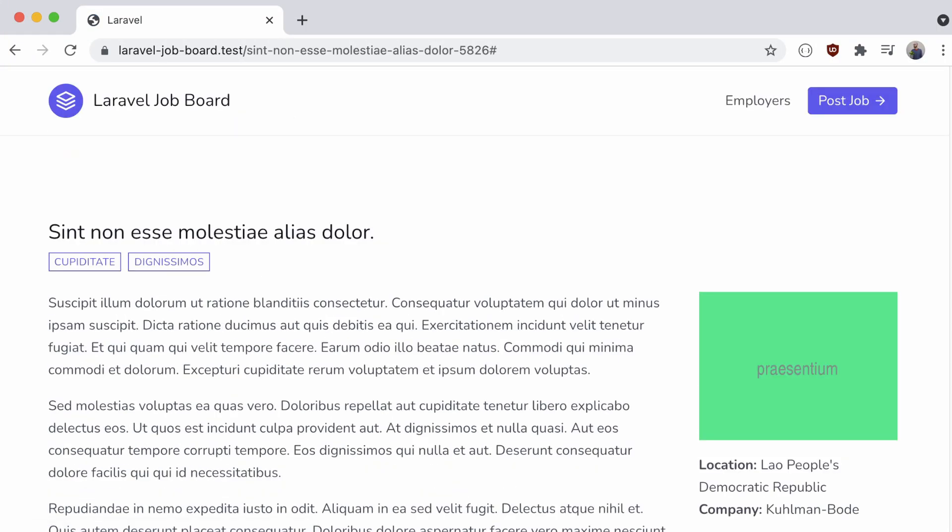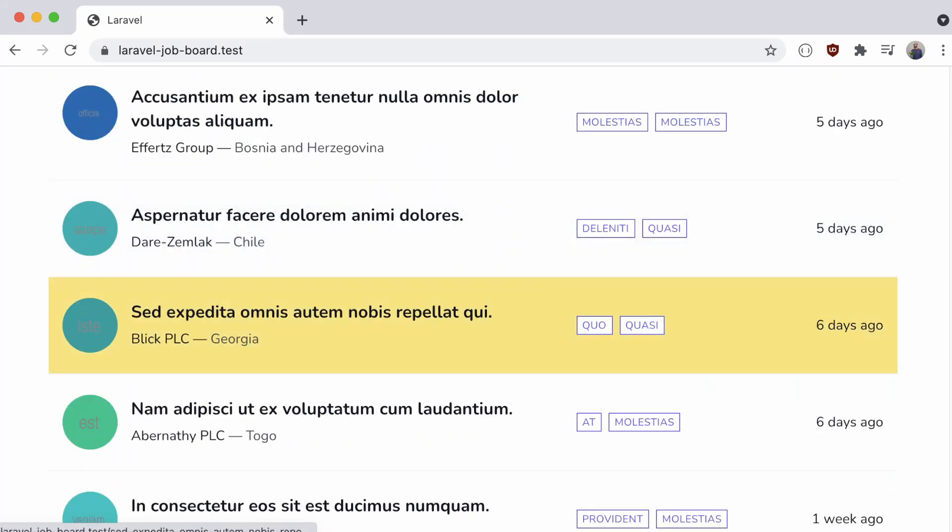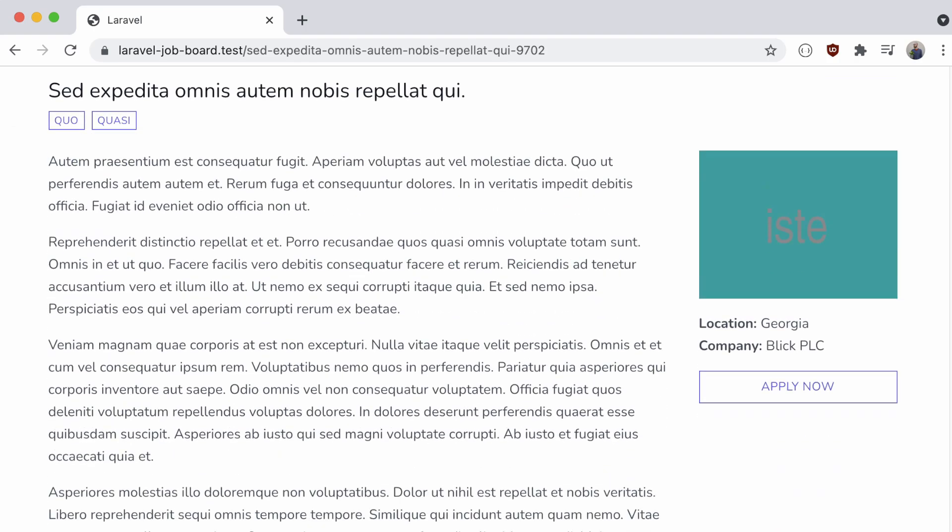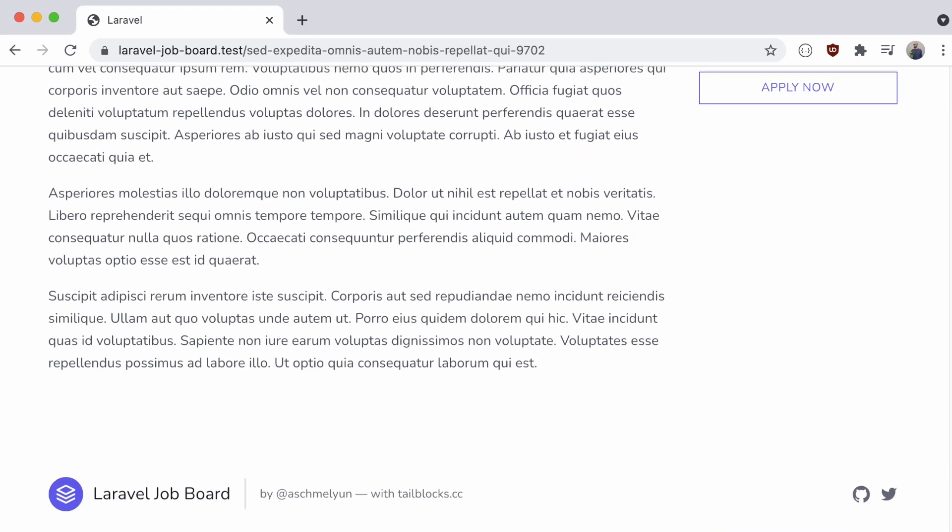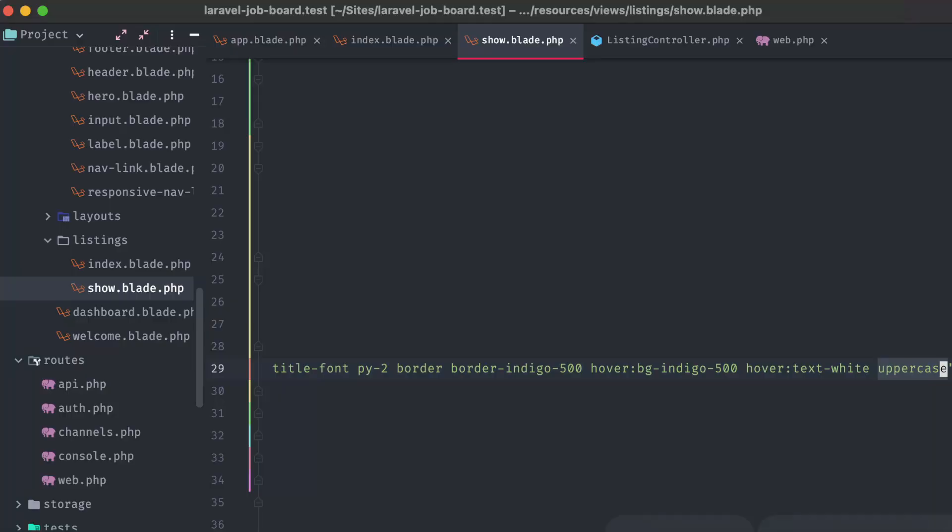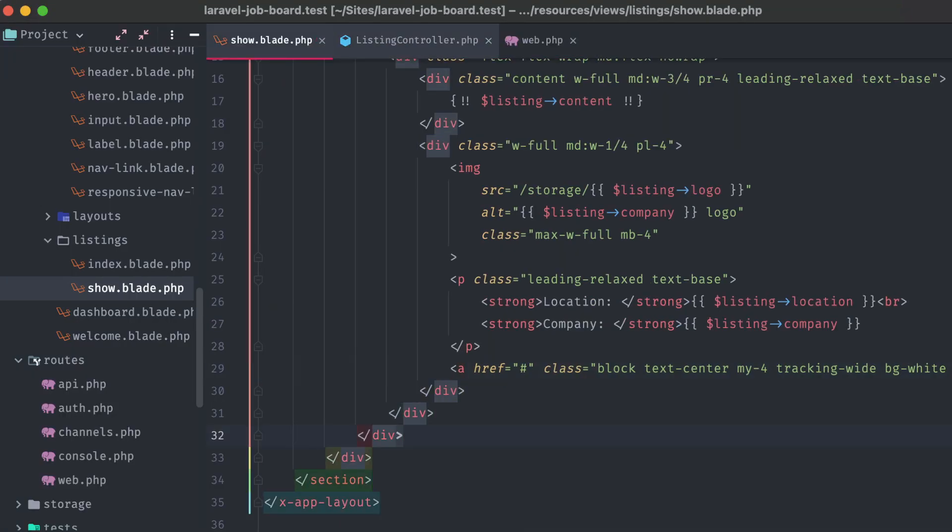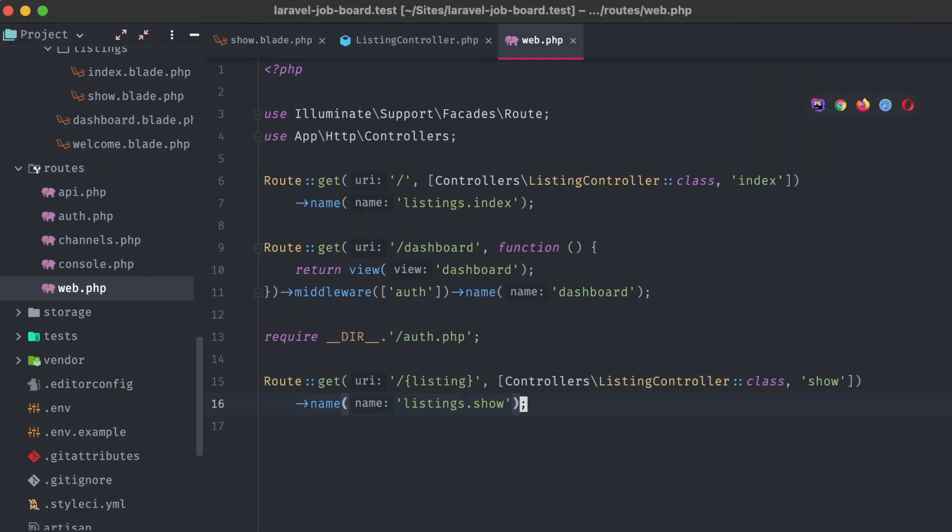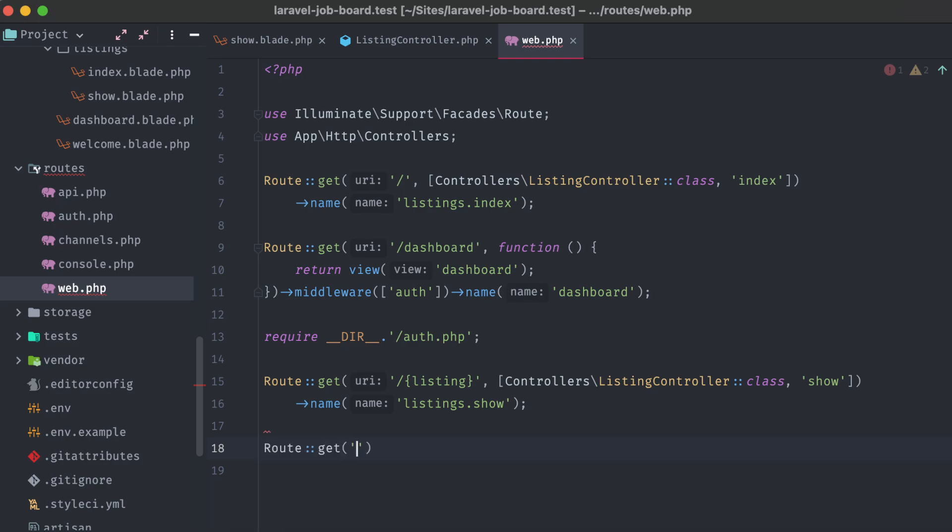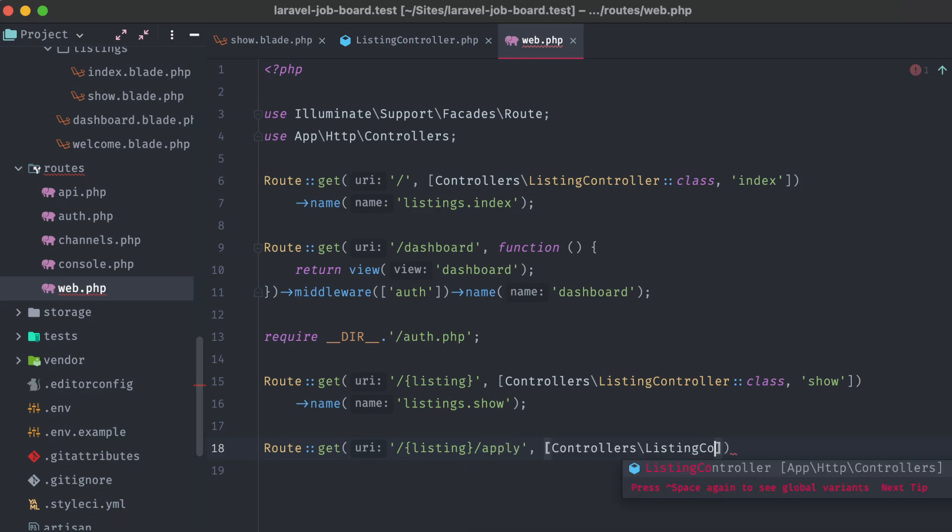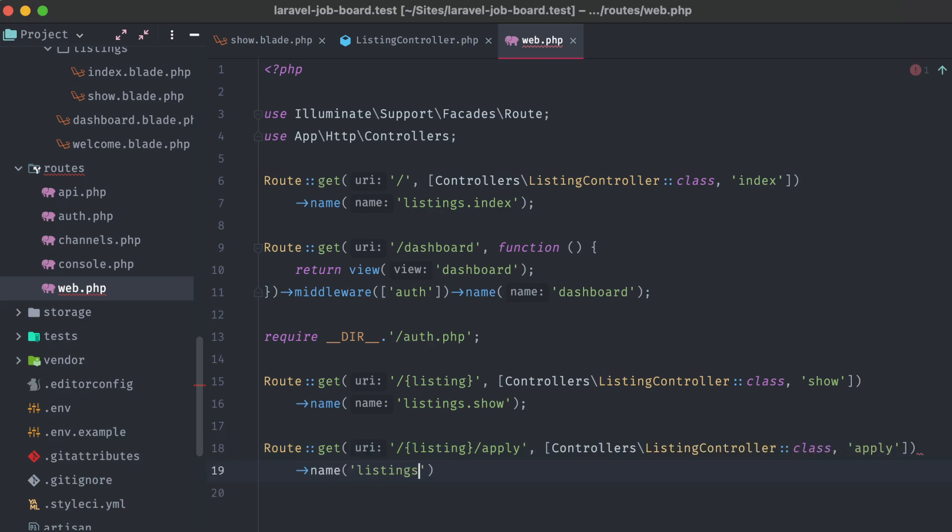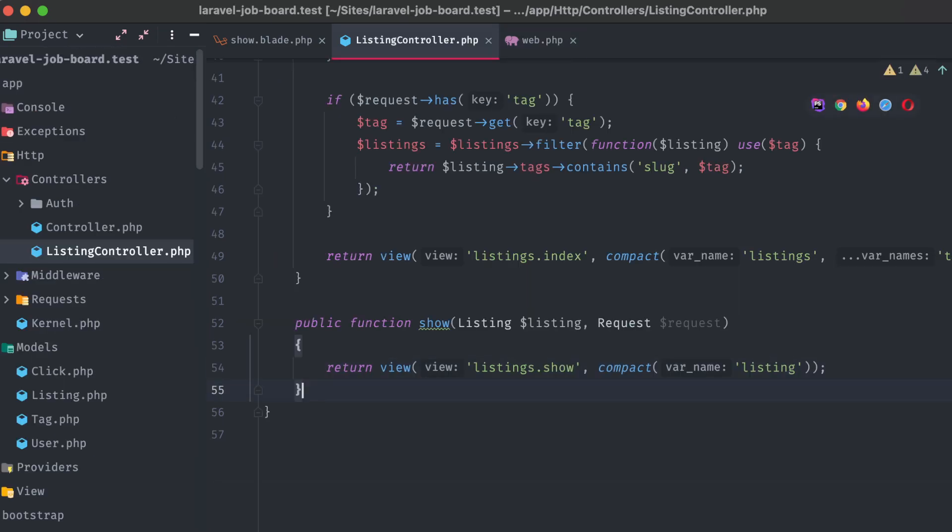Okay, so right now, these apply now buttons don't have any functionality. They don't go anywhere. Let's fix that, and record some information from the visitor at the same time. Back in our codebase in the route's web file, under our first catch-all route, let's add another, tacking on slash apply to it. Have that call the listing controller's apply method, and we'll call it listings.apply.